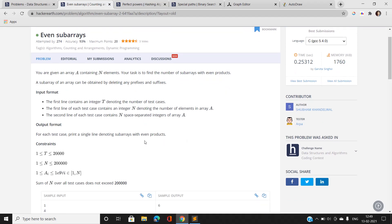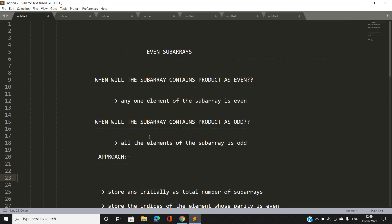The first question is: when will a subarray's product be even? If any one element of the subarray is even, then obviously the product of all elements is going to be even. For example, if we have 1, 3, 5, 7 and we add 8, since 8 is even, the product of the entire array is going to be even.